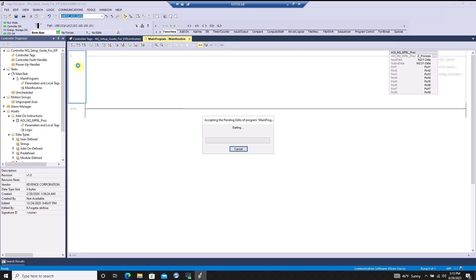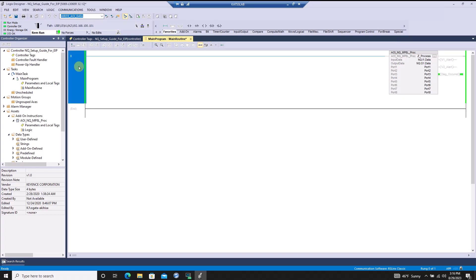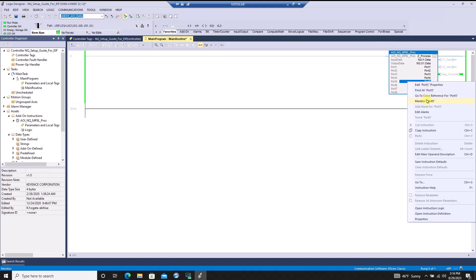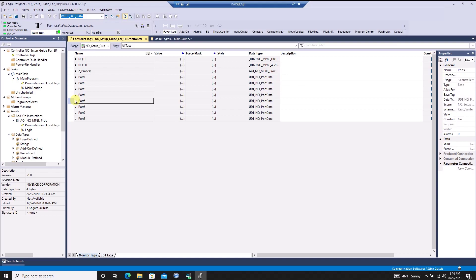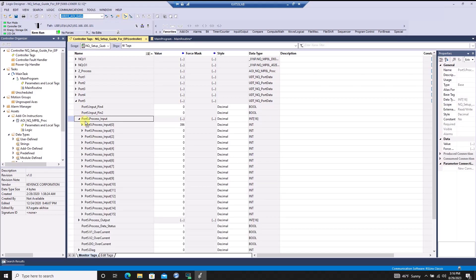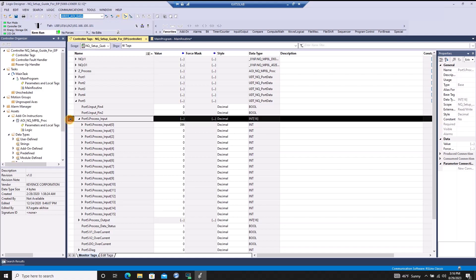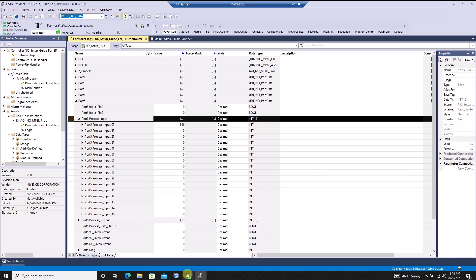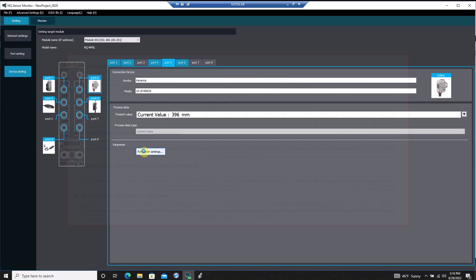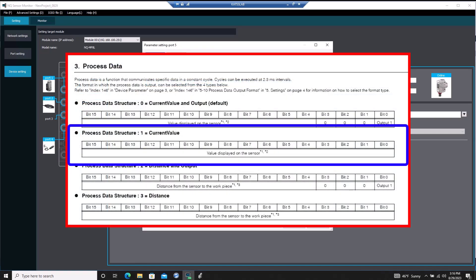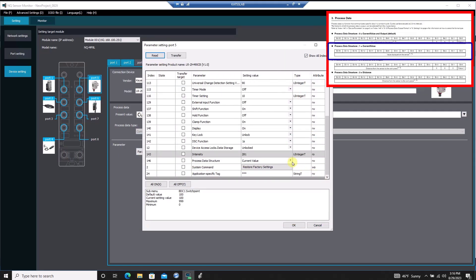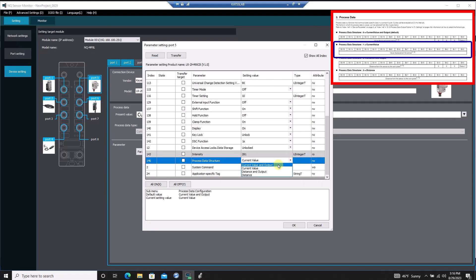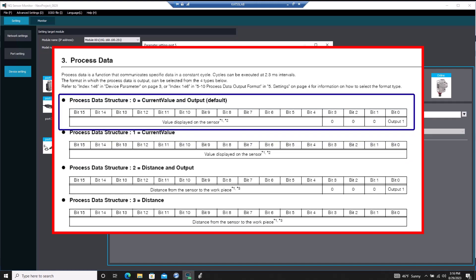Now that I'm done making tags, I'll go online and monitor port 5's data, which is where the LRZ is connected, and I'll make sure the value in the PLC's input data tag matches the value in the NQ software. Now is a good time to note that if a sensor's process data completely occupies a whole integer, like the LRZ's current process data structure, we will not need to move any bits around for the information to make sense. However, there are situations where the data only occupies part of an integer, in which case I'll need to move those bits around into their own separate integer for the information to make sense.